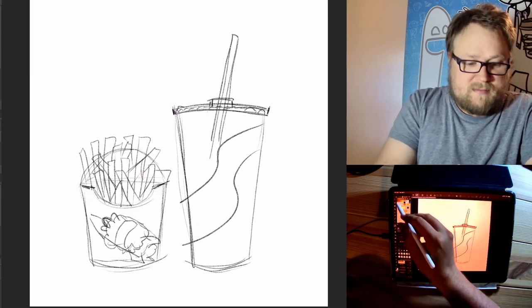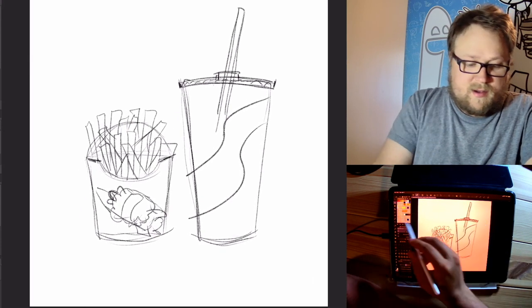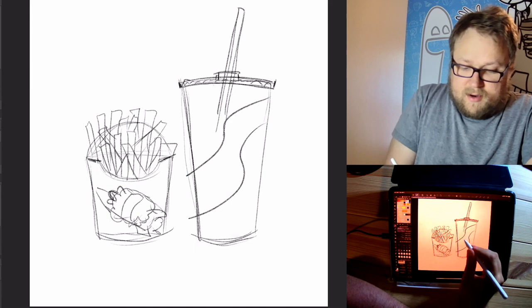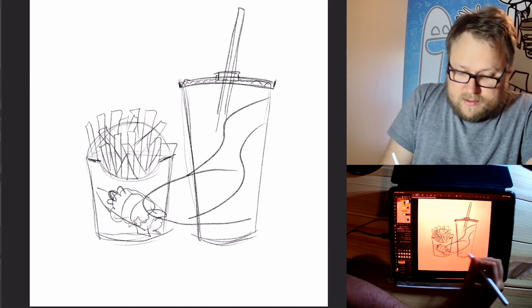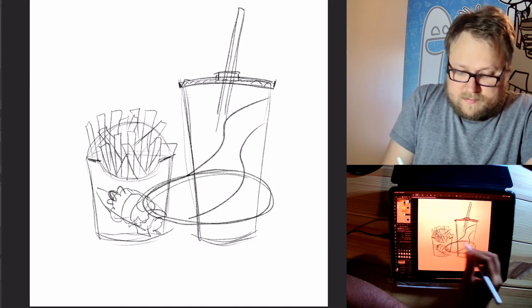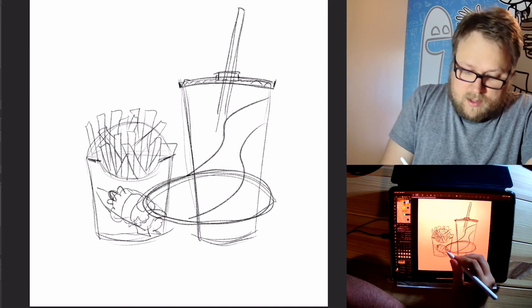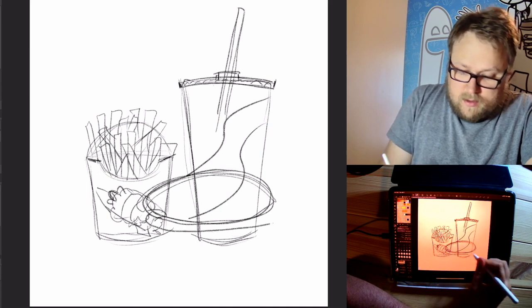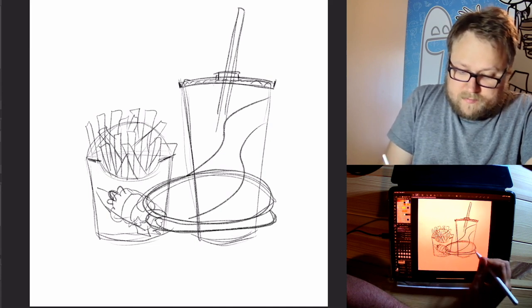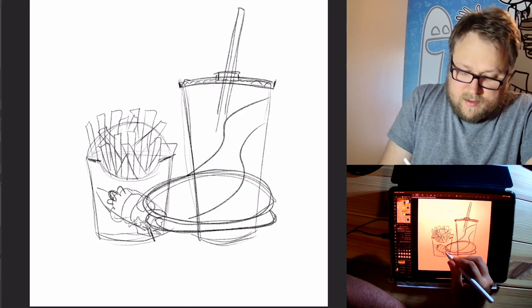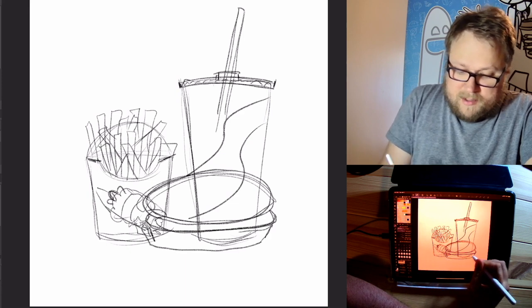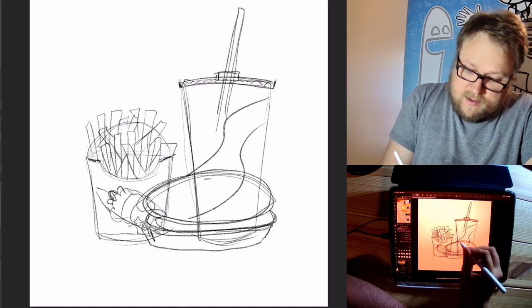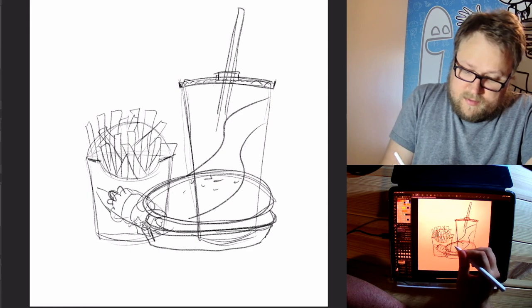And of course, the main event of a combo meal is the burger. So draw a circle, it's kind of like an oval, another one, and the bottom. I feel like we maybe did one of these already, but that's okay.